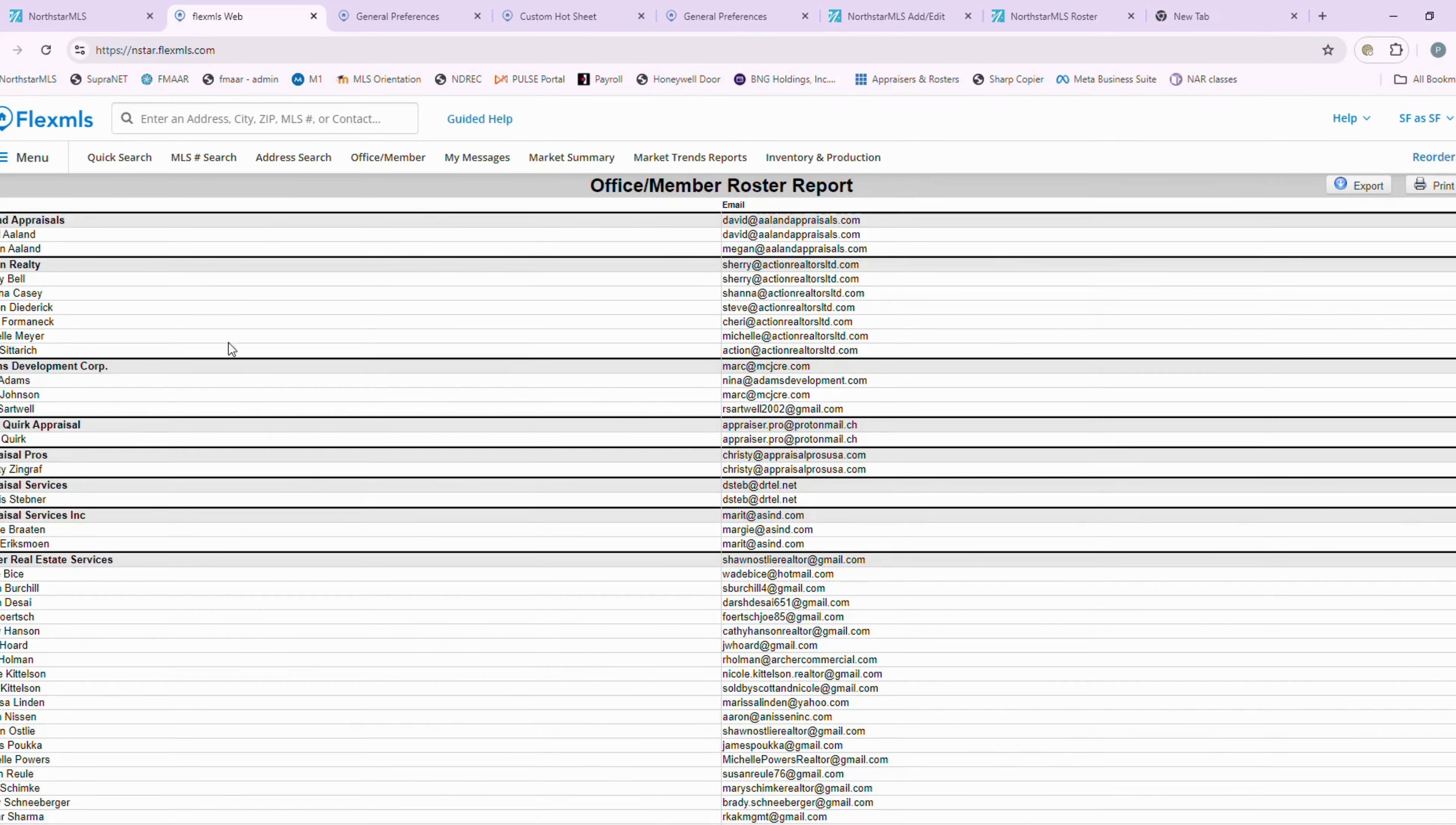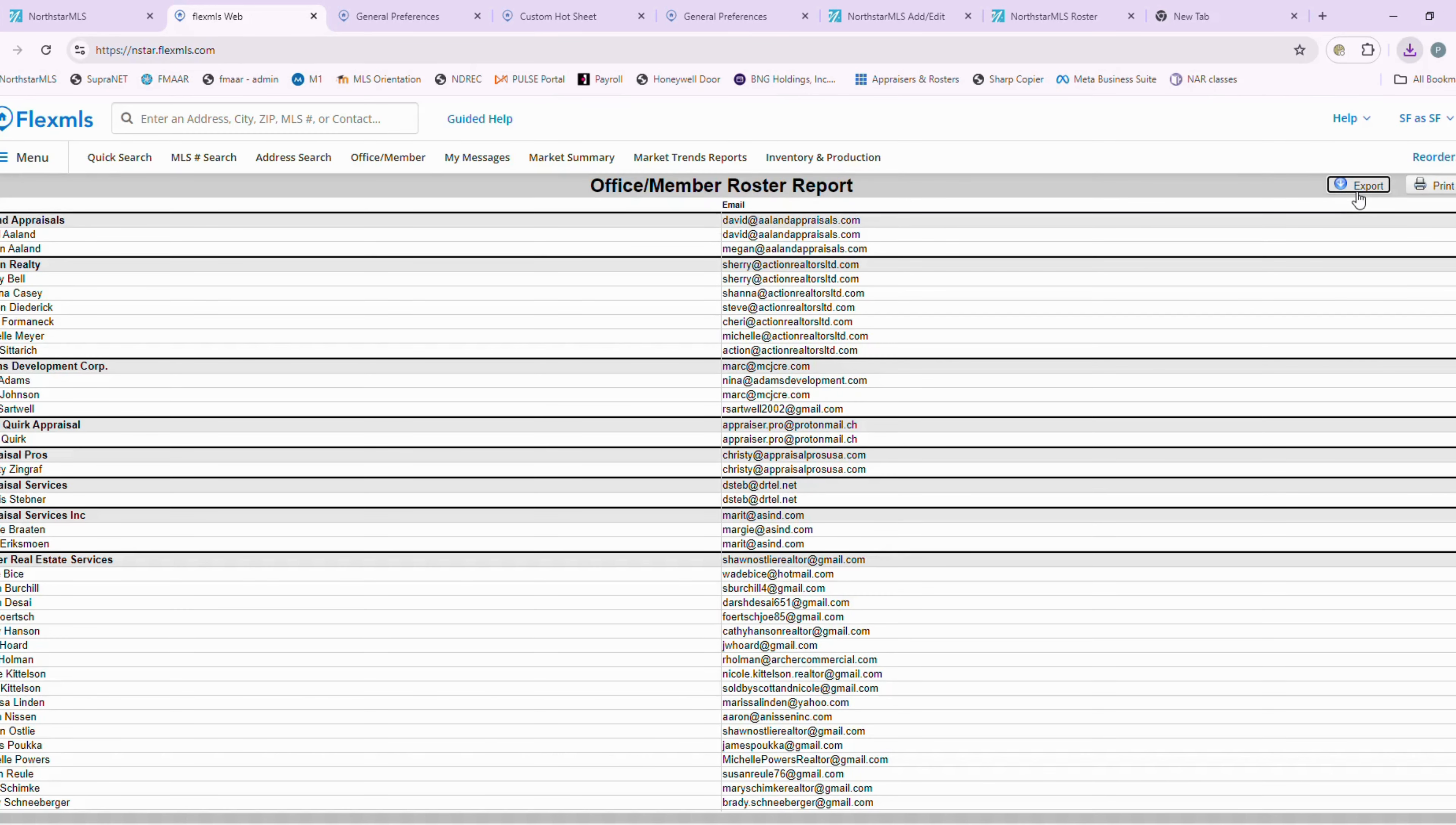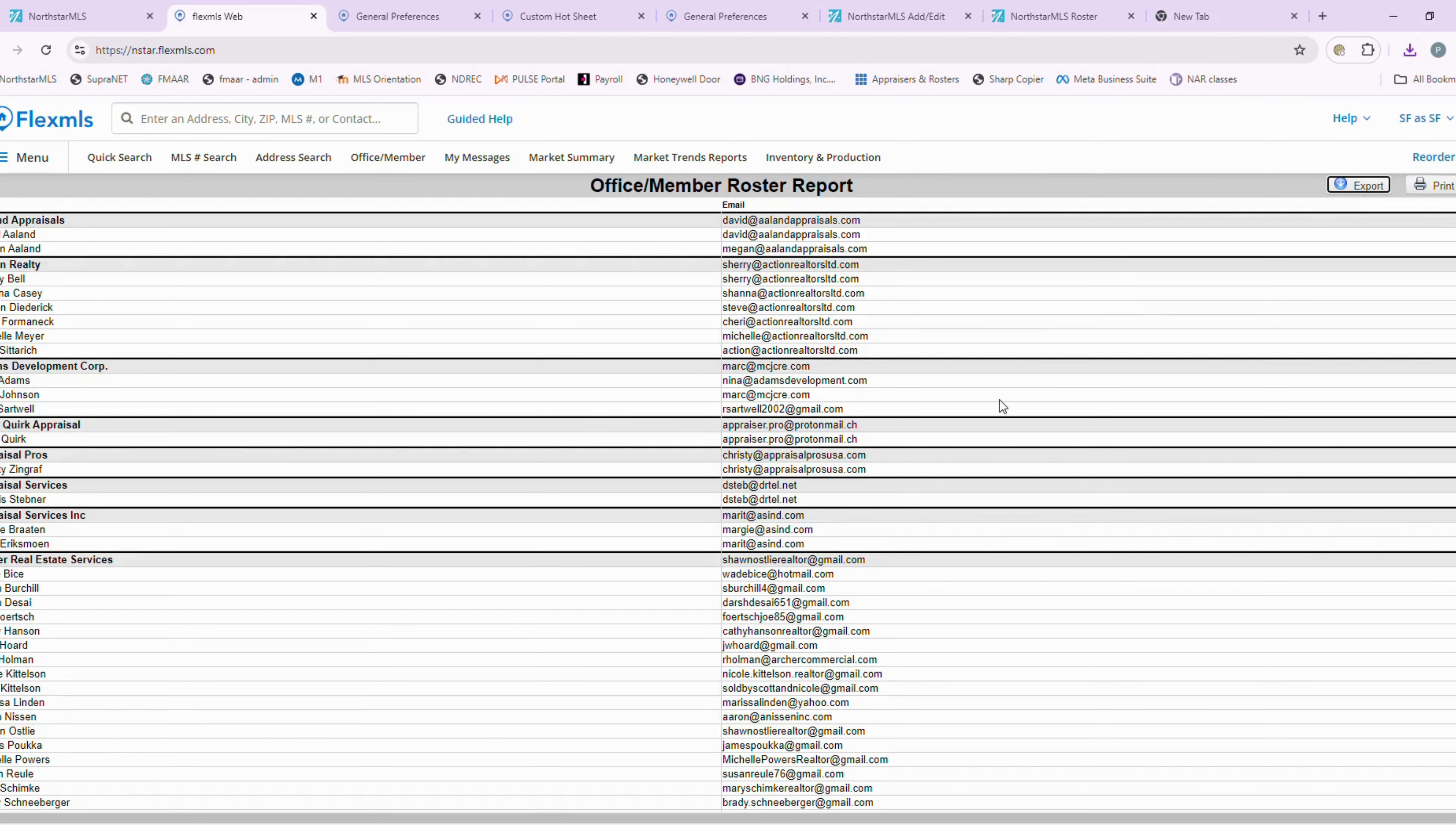Once you hit that next button, you're going to get a roster report with everyone's name and email addresses. You can hit the little export button on the right hand side here. When you hit that export button, it's going to export your roster to a CSV file where you can then copy those email addresses and put them into your email.